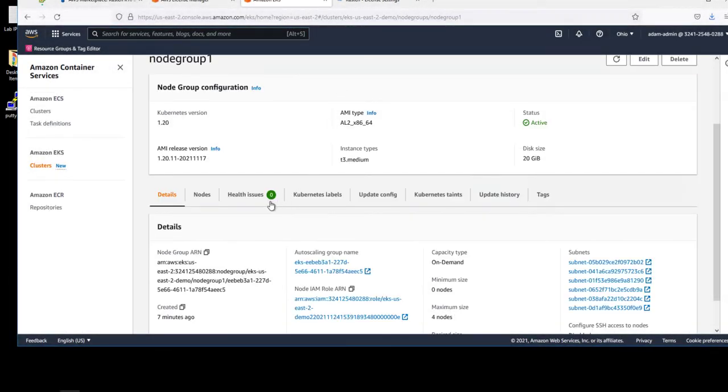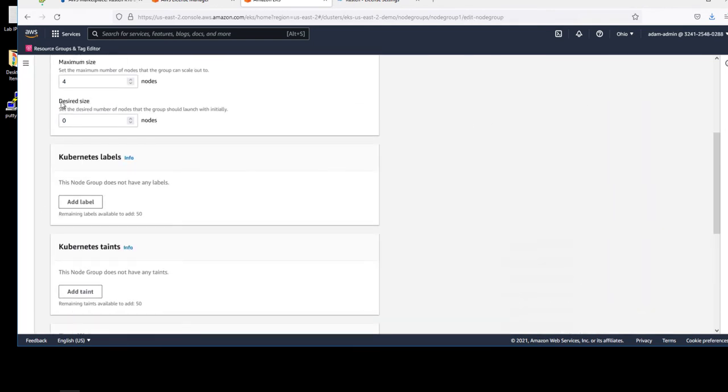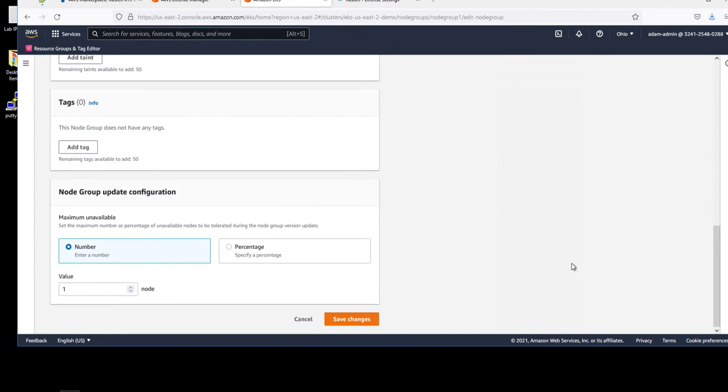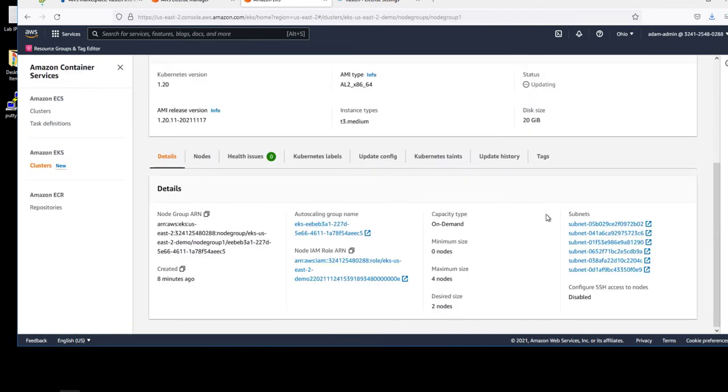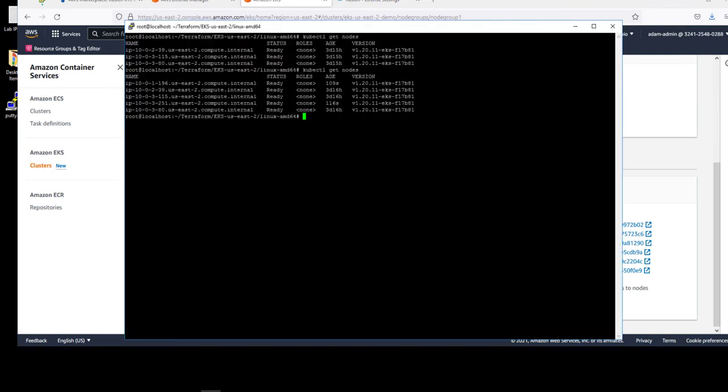If we shrink the number of nodes in our cluster, this is also reflected in real-time. We're setting our Kubernetes cluster back to three nodes. Let's validate our cluster is now at three nodes.